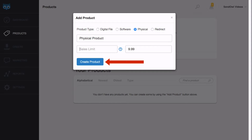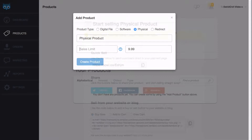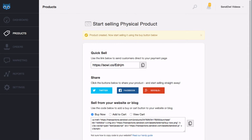When you're ready, click create product. You'll be taken straight to the button code page, and below this video will be a link that outlines what the different codes are and how to use them to sell your product.